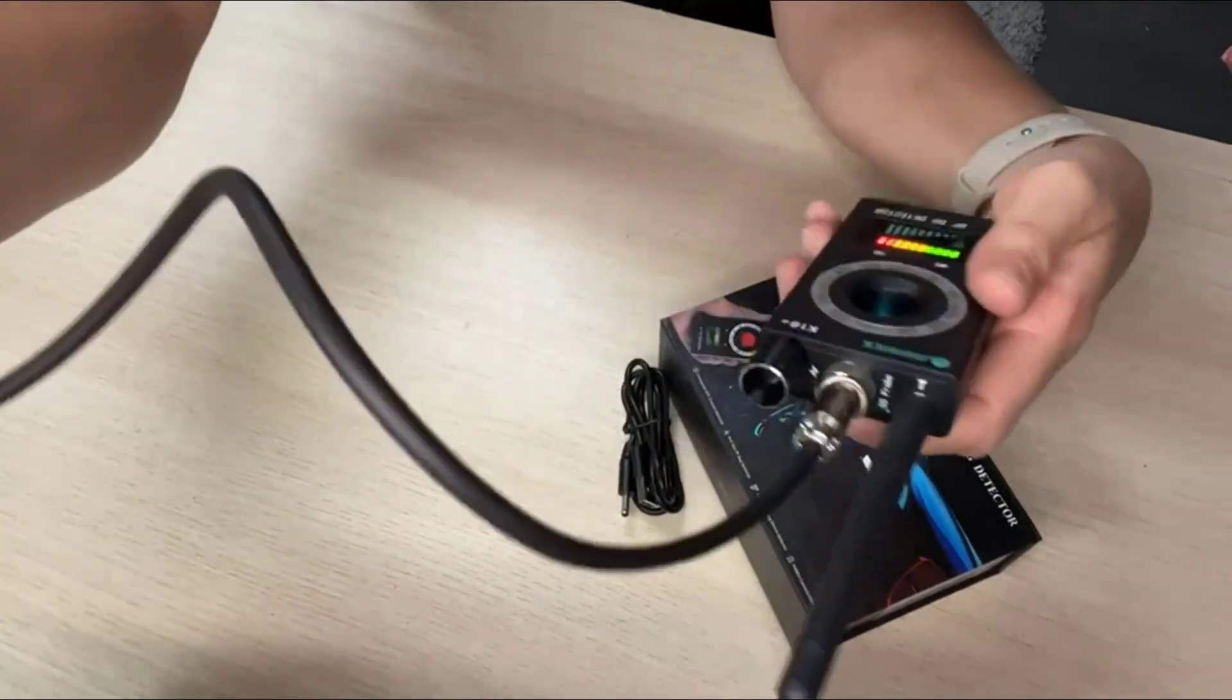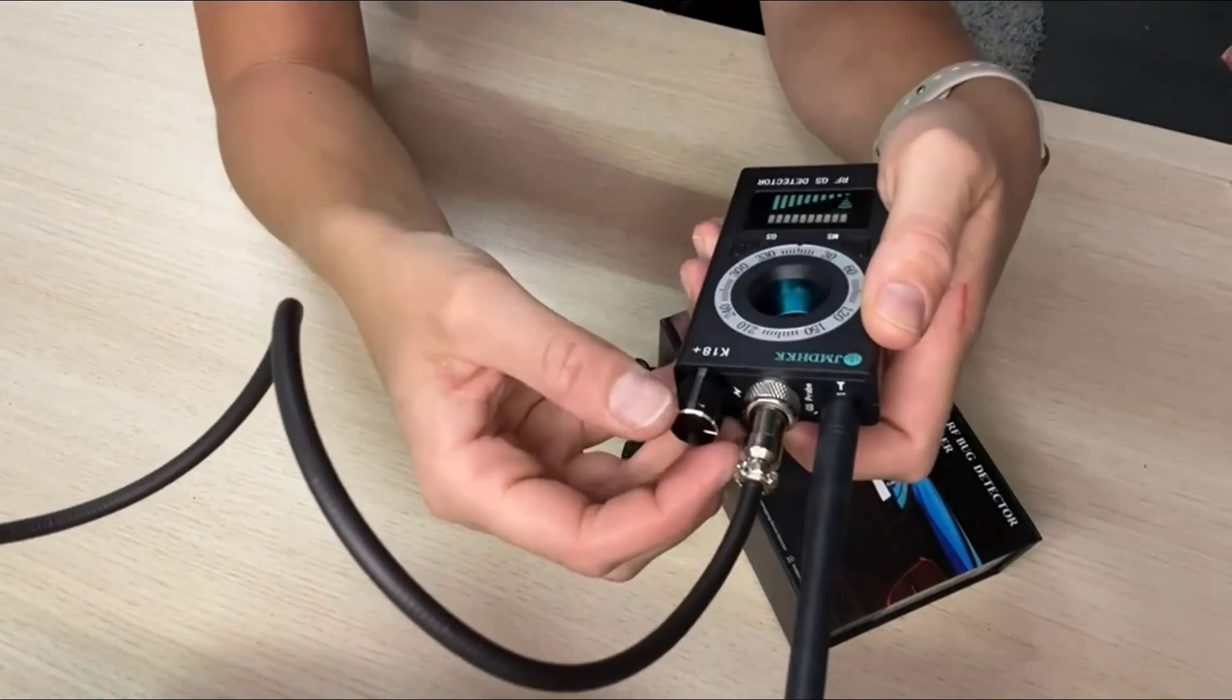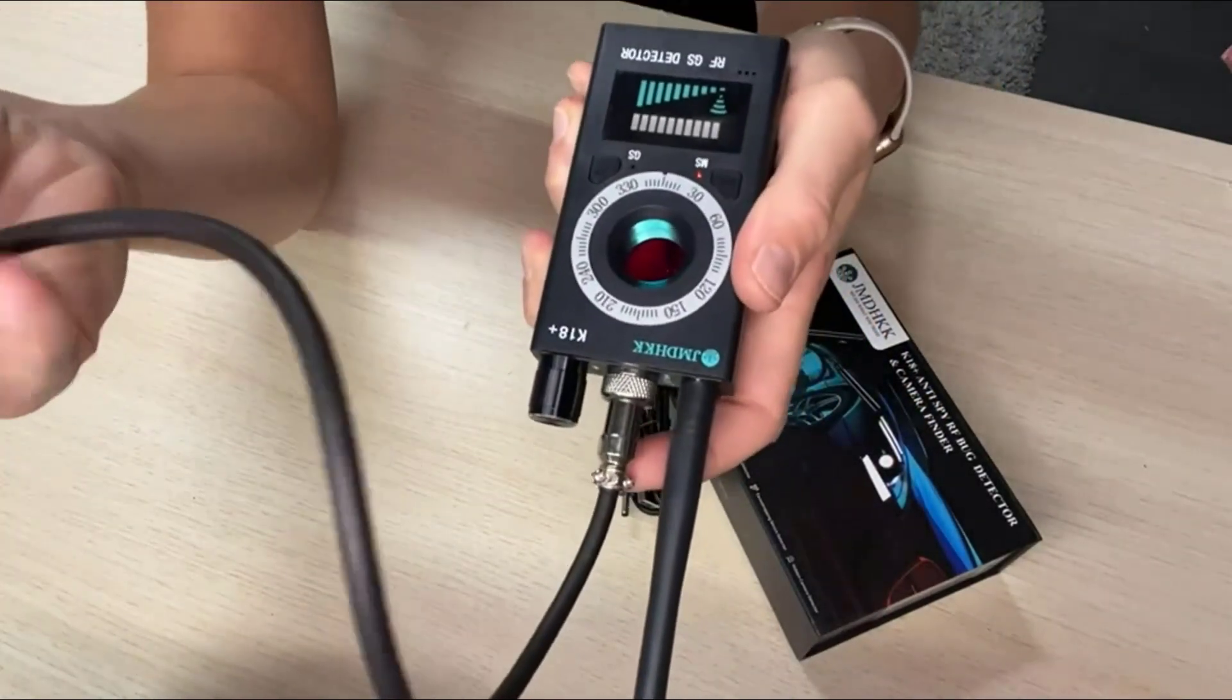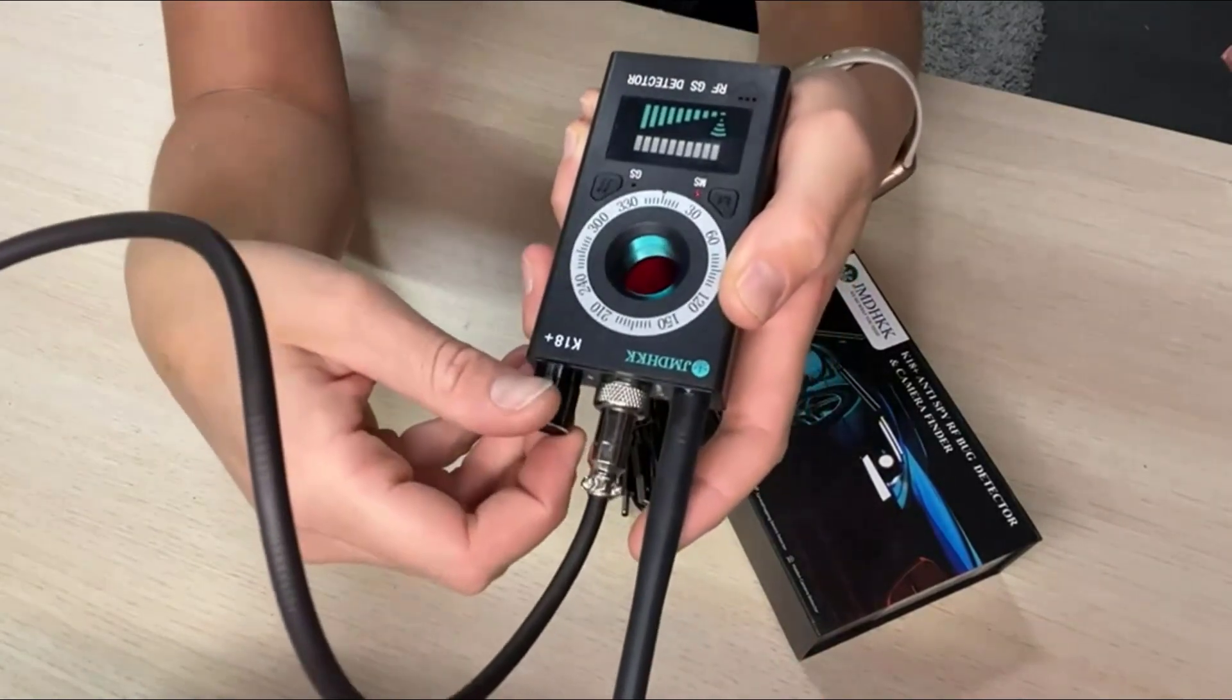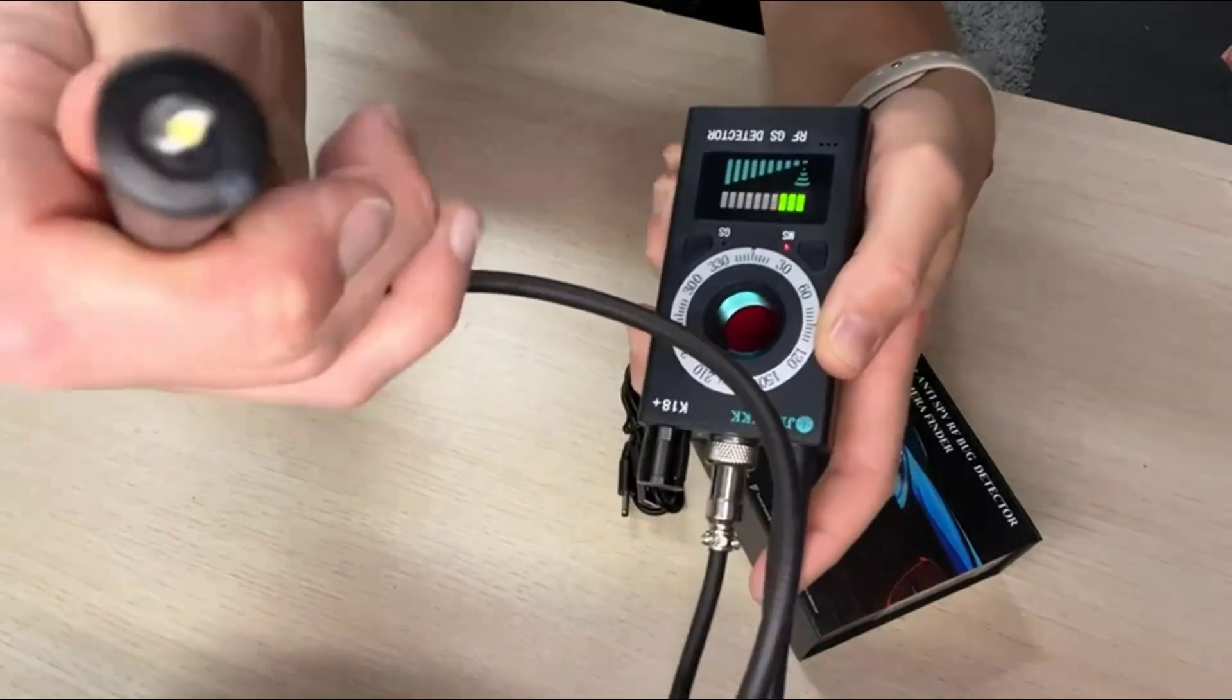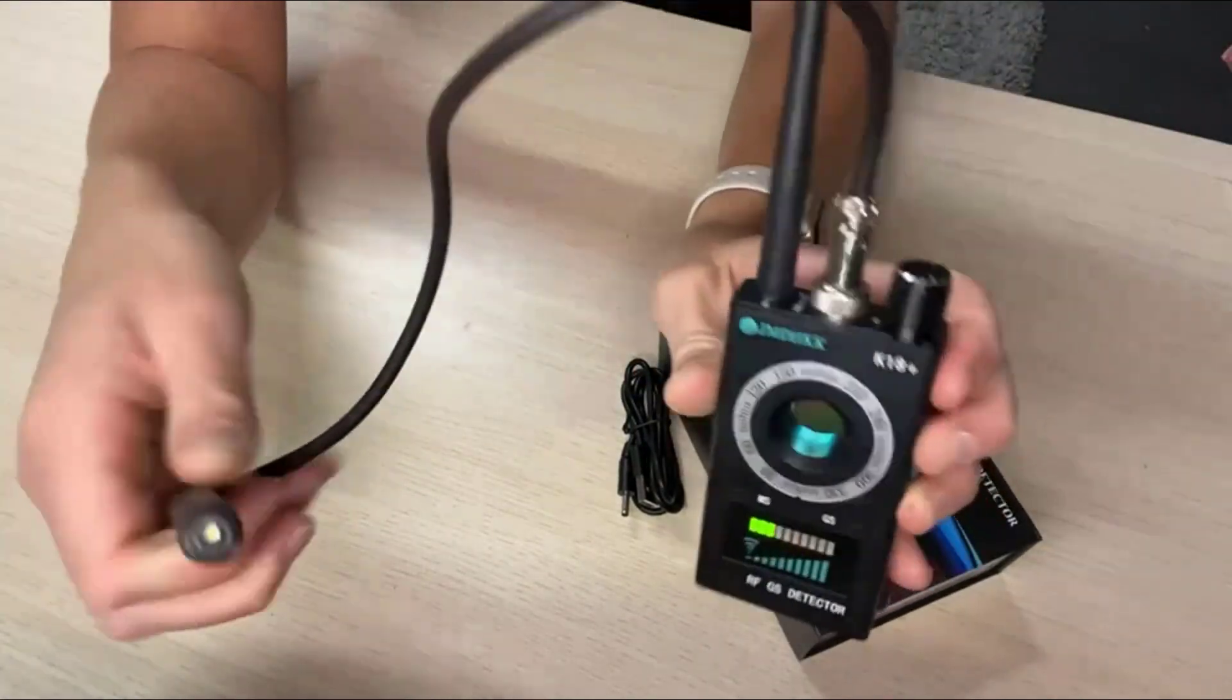The detector and camera finder incorporates three features in one device including RF signal detection to detect active RF bug transmitters like transmitting camera, GPS tracker, wireless audio bug, and two camera lens finder and camera detector to spot the hidden pinhole camera by a simple visual inspection with the new technology of infrared laser scanning.